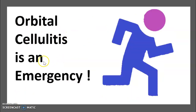Orbital cellulitis is an emergency. It is the inflammation of the tissue behind the orbital septum. It can be caused by acute infection that spreads into the eye from adjacent cellulitis or through the blood, and sometimes after trauma. Without correct treatment, orbital cellulitis may lead to loss of vision or even death.